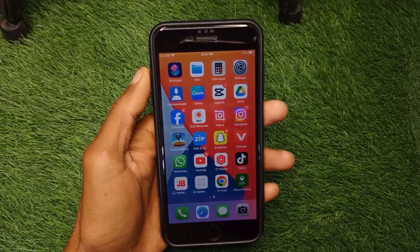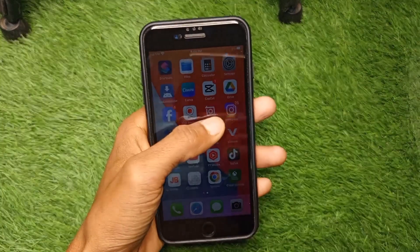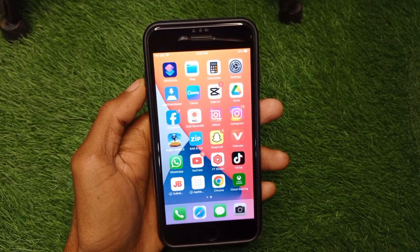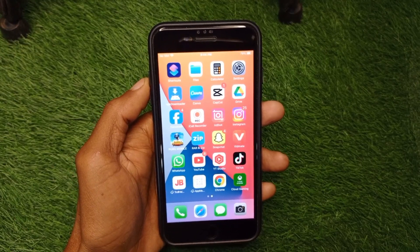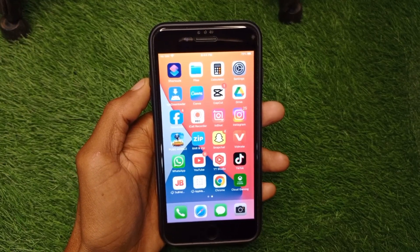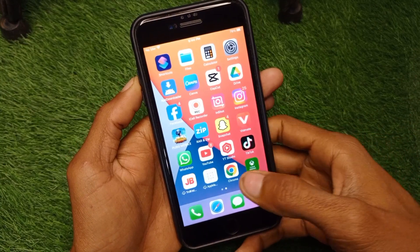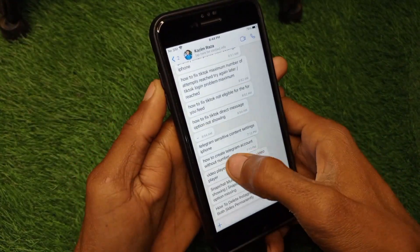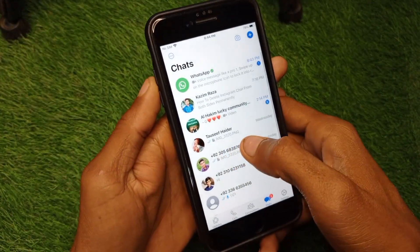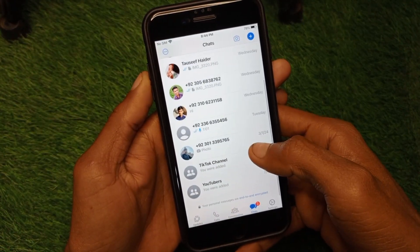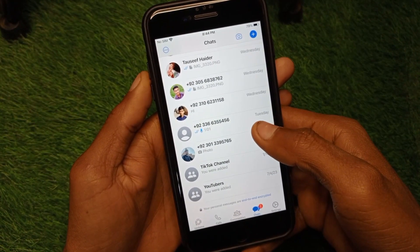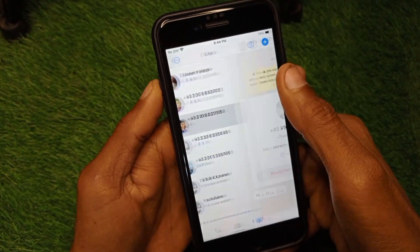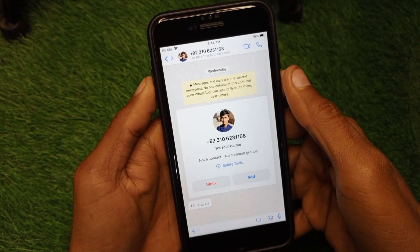If you want to lock your WhatsApp chat and set a password on it, I'll help you how to do this. So let's get started. First of all, you have to open your WhatsApp and open the chat in which you want to set a lock.